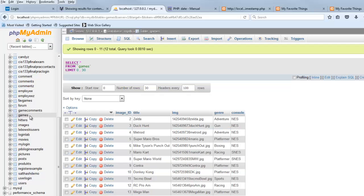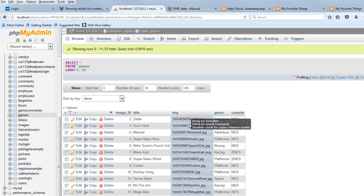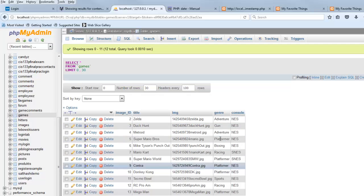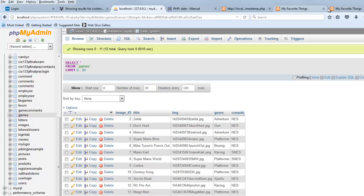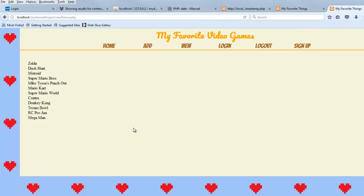And the table looks a bit like this. There's a table called games. You can see they've got titles, there's something about an image, there's a genre, there's a console. Basically, this page is a list of the titles of some things in a table stored in a database.